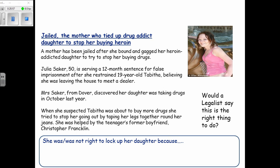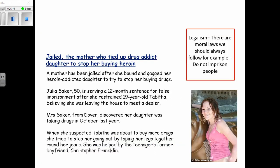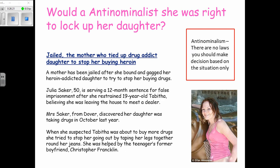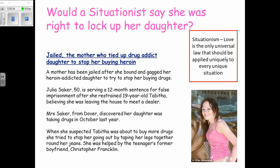The legalist would say this is wrong because it is wrong to kidnap someone — it takes away her freedom. But the reason the mother did it was to produce a good outcome, to produce more love. The situationist would say the rule 'don't kidnap people' doesn't matter because in this situation kidnapping her was the most loving thing to do, so the situationist would say she did the right thing.